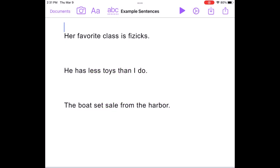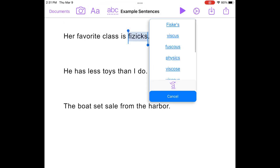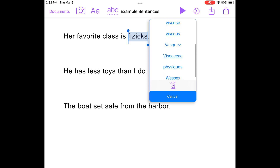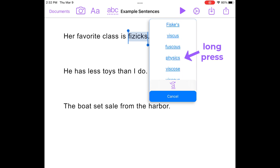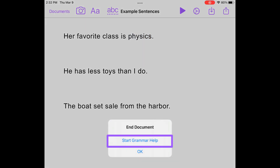To use the built-in spelling and grammar checker, tap the ABC icon and start with the spell check. Choose from the list of suggested corrections. You can also use the Ignore button to skip over any corrections. Once completed, it will automatically continue on to the grammar check.